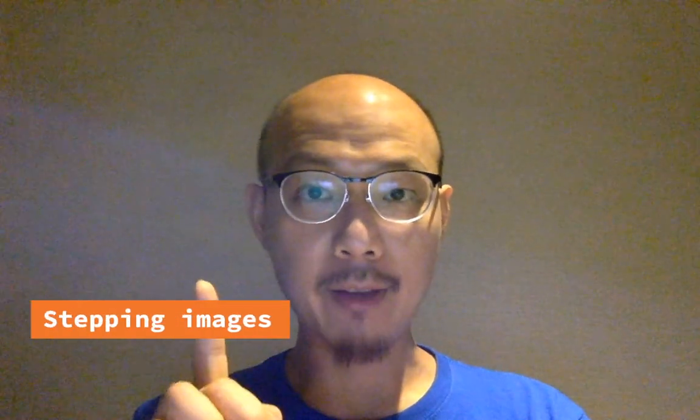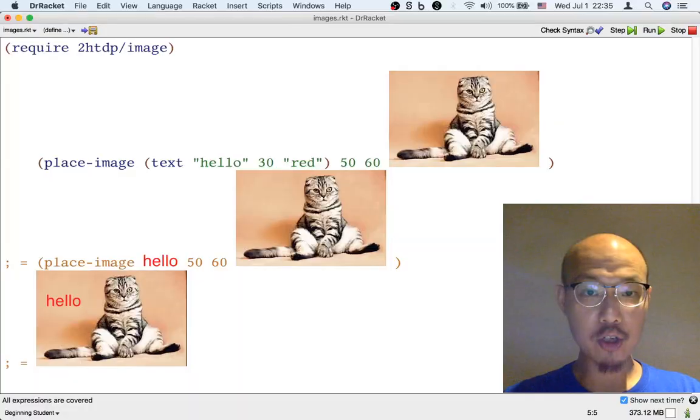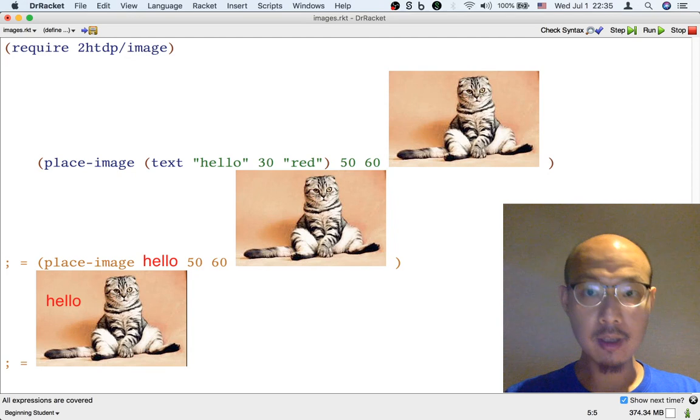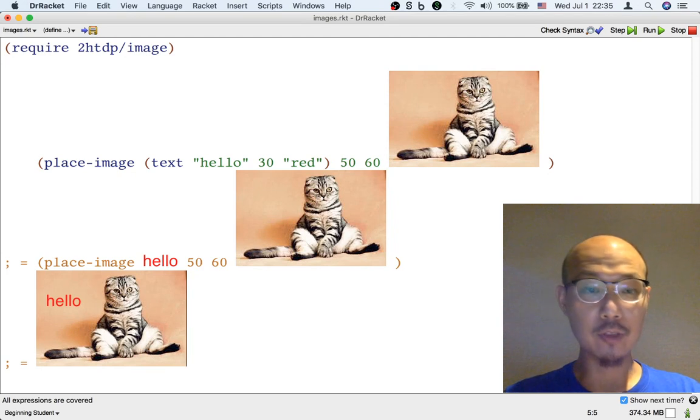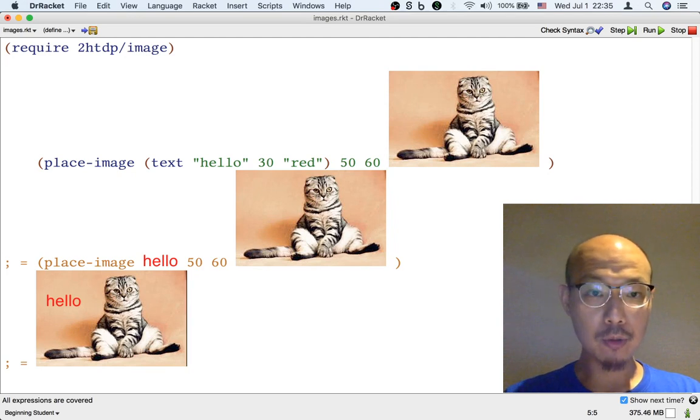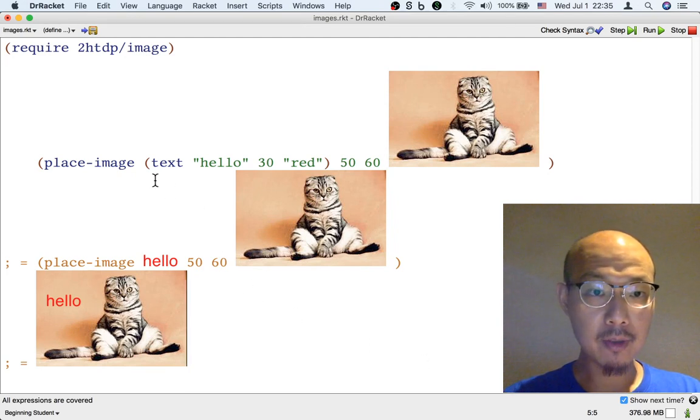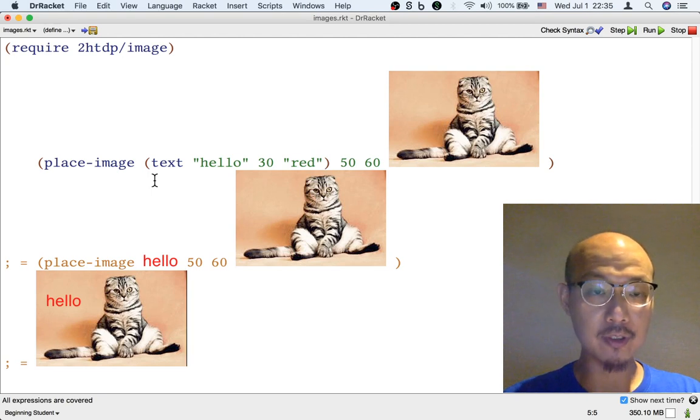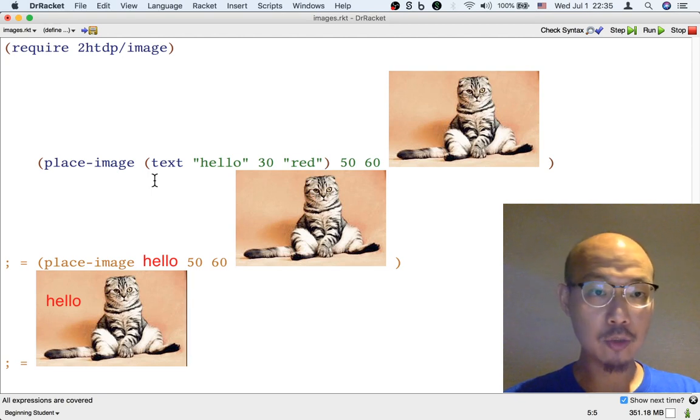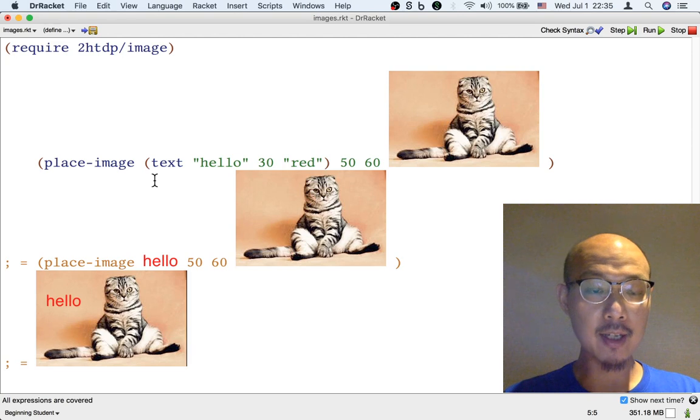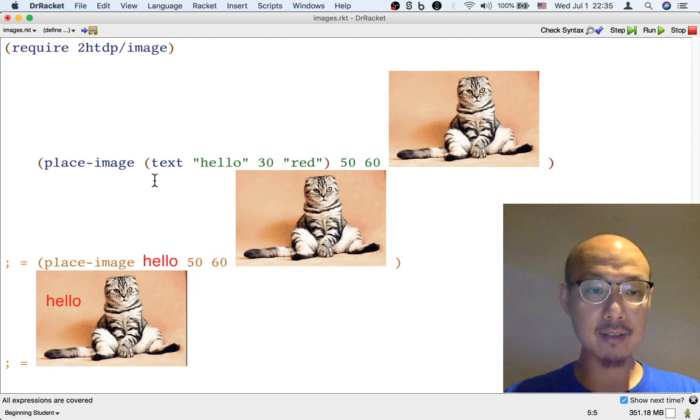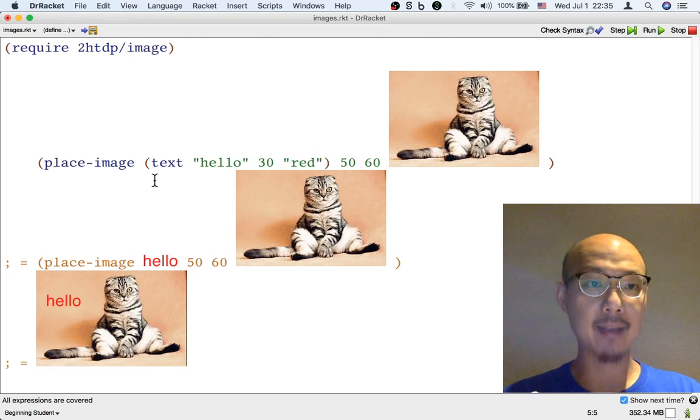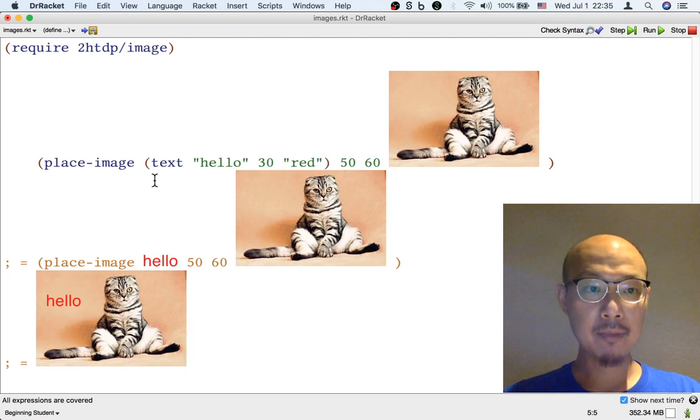One more thing. When we chain image operations, for example, when we first have text and then give the result of text to place image, it can make things clearer if we go through the chain step by step.